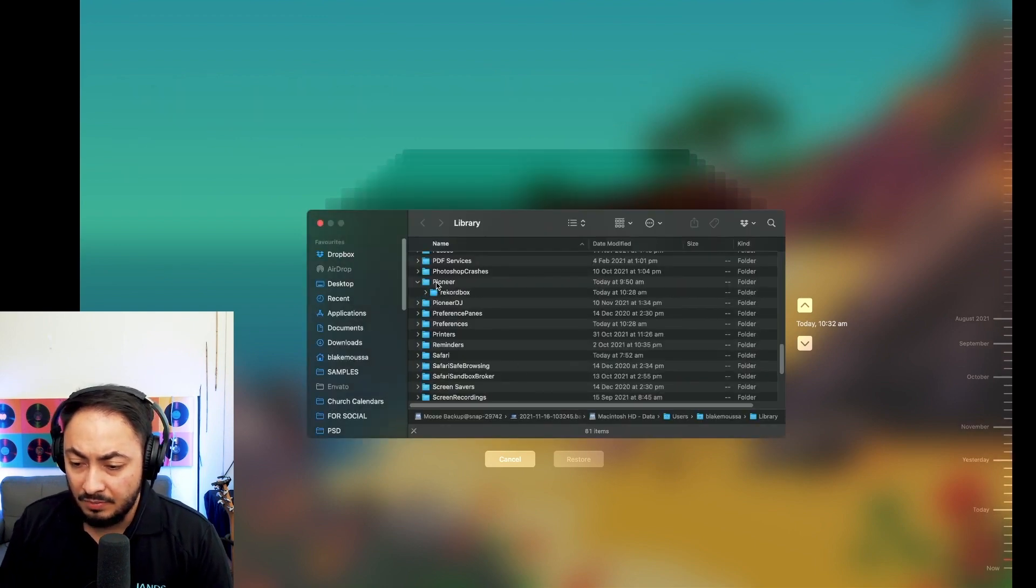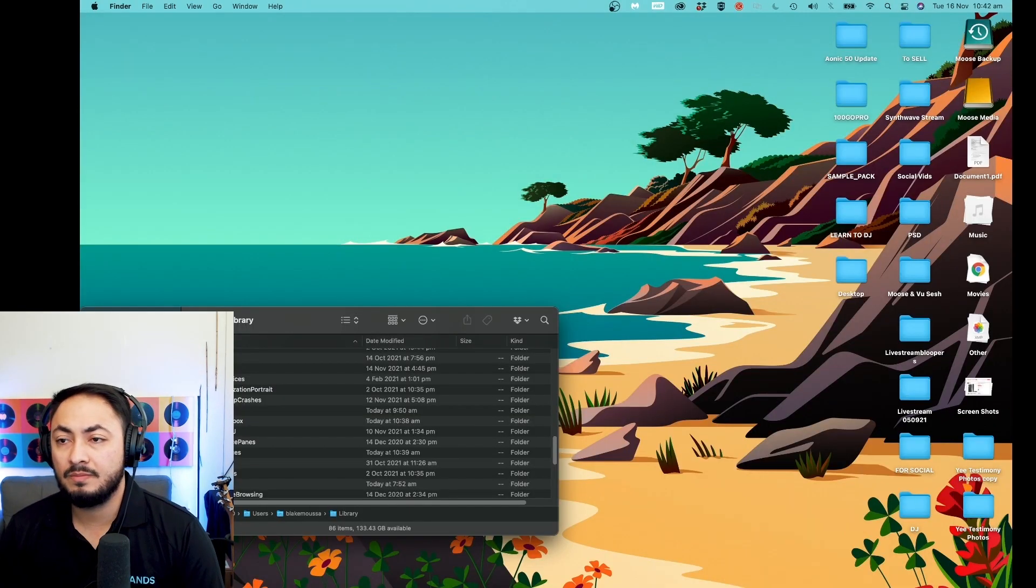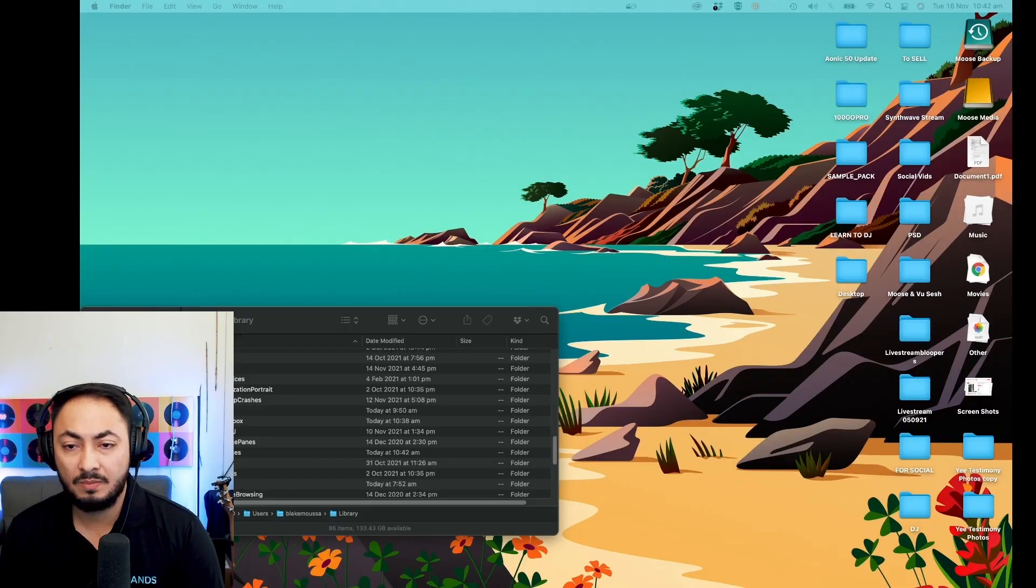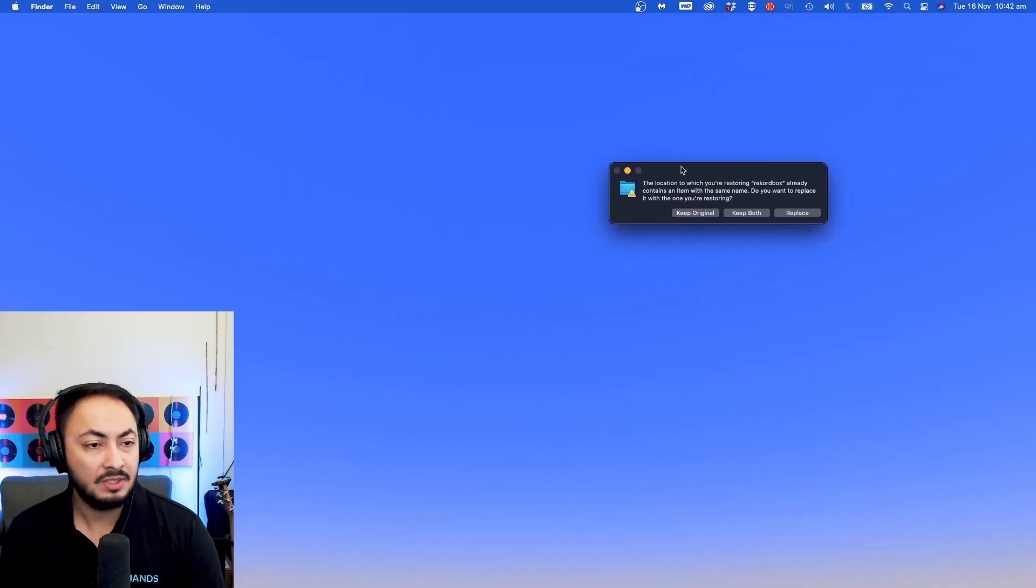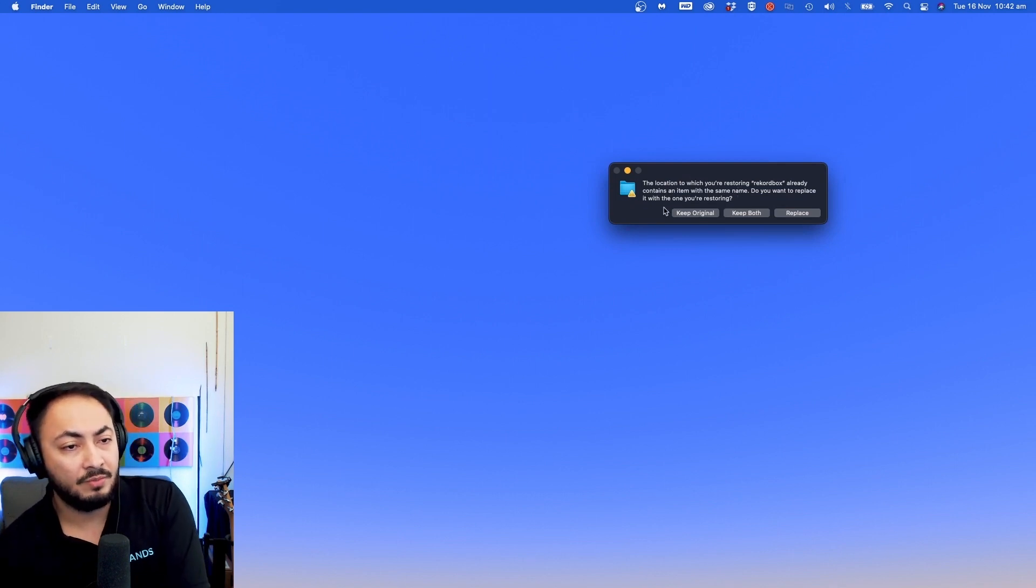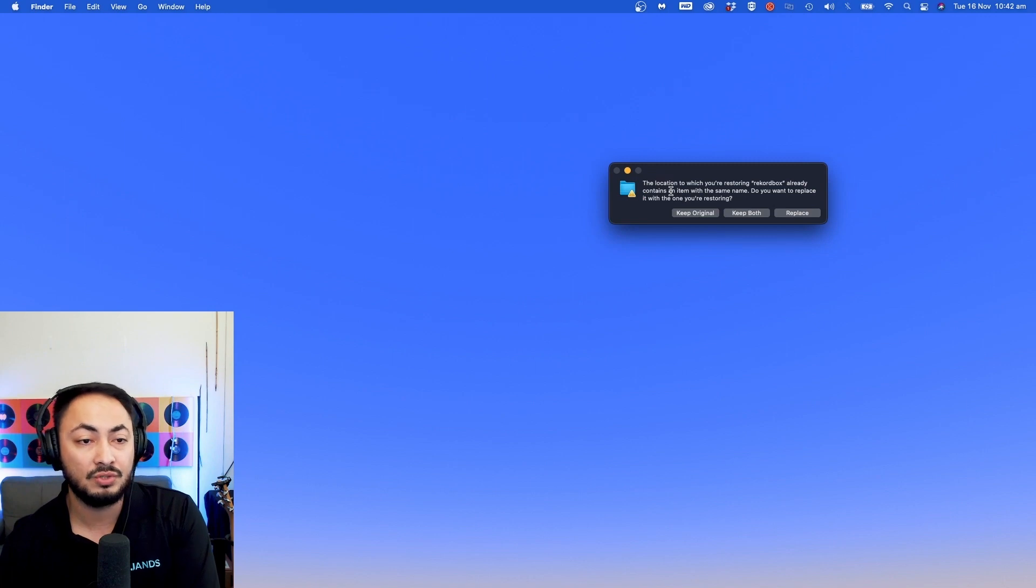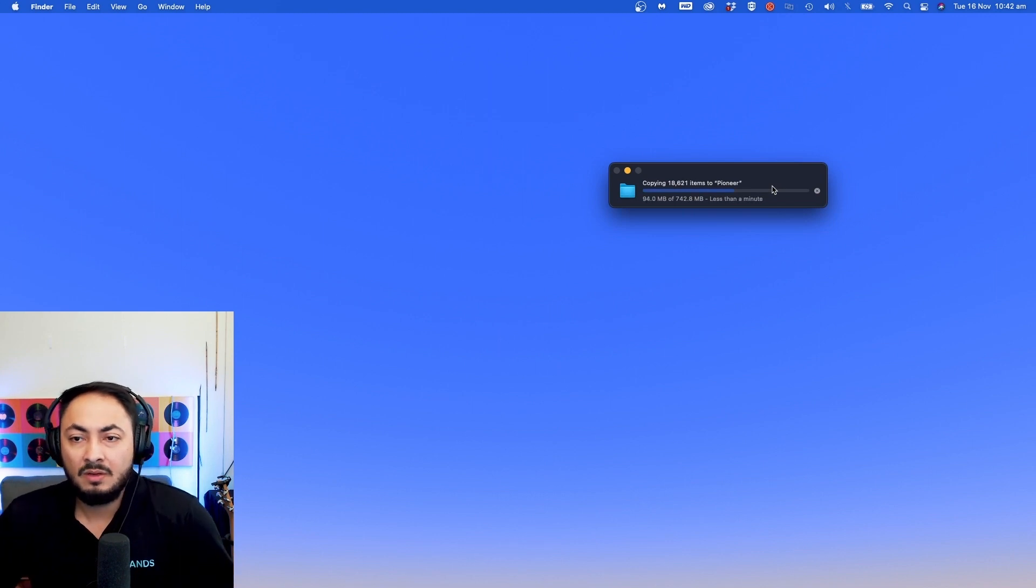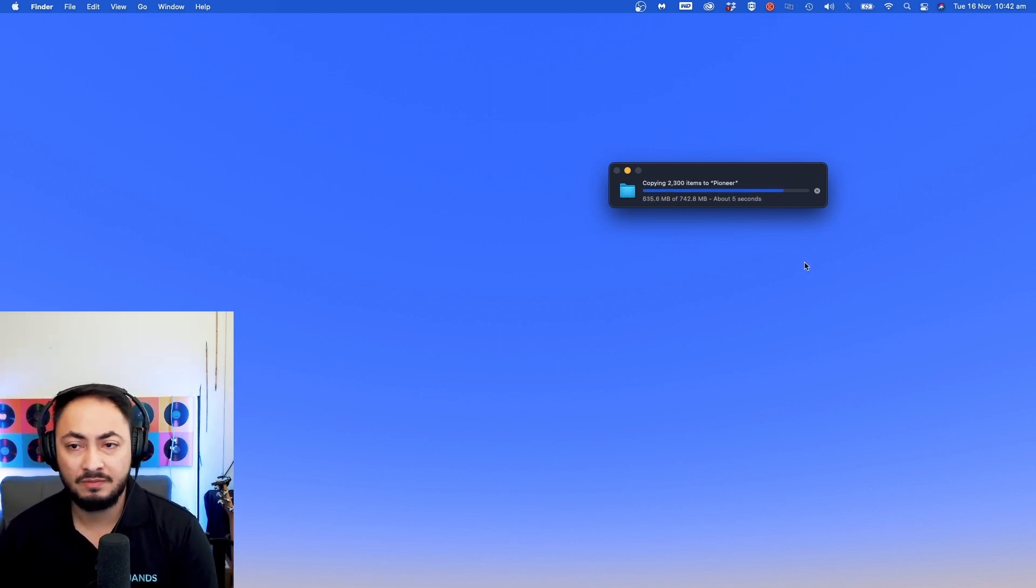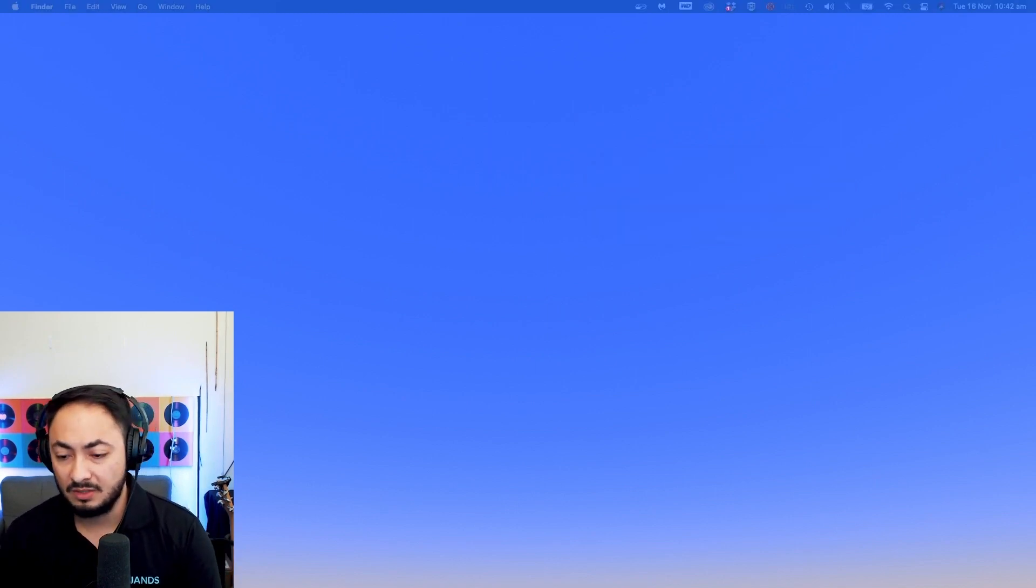And then I'm going to click the Pioneer folder or even the Rekordbox, it doesn't matter. So I'm going to hit restore. I'm back again. You'll see something here: location where you're restoring Rekordbox already contains an item with the same name. Do you want to replace it with the one you're restoring? I want to hit replace, because I want to replace everything. And obviously the loading time depends on the folder file size. You probably have gigs upon gigs. So that's done.